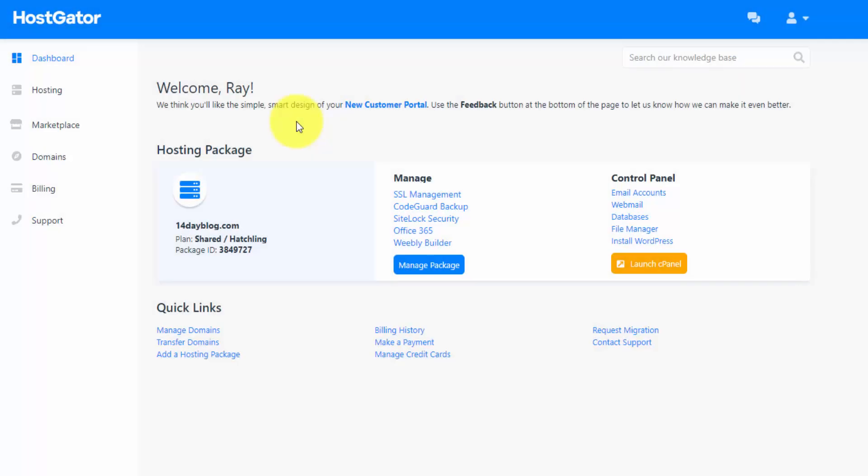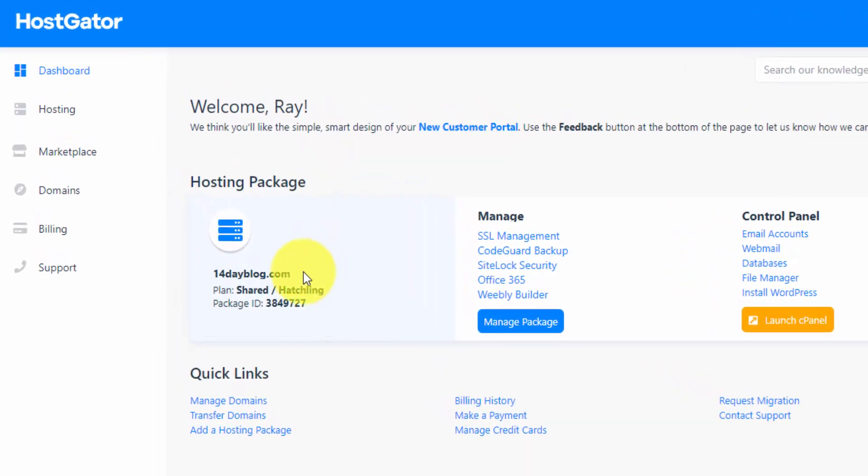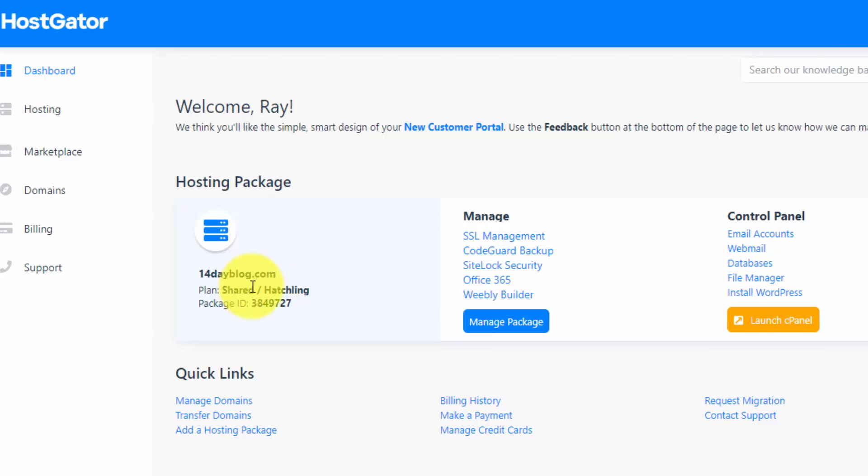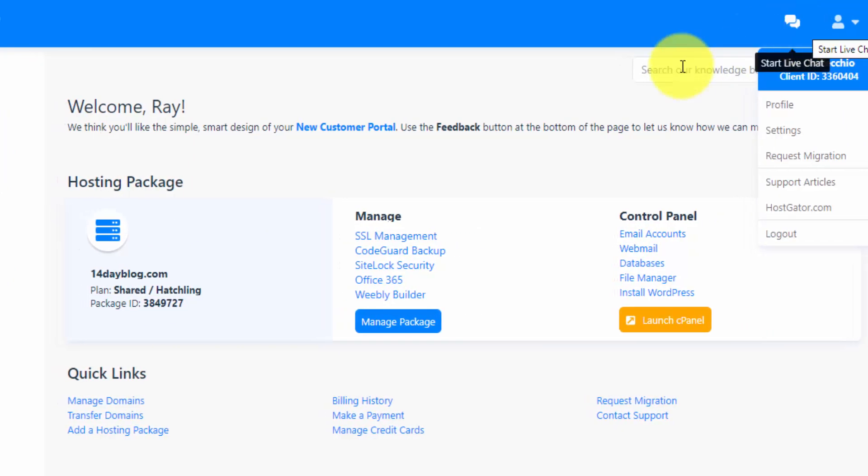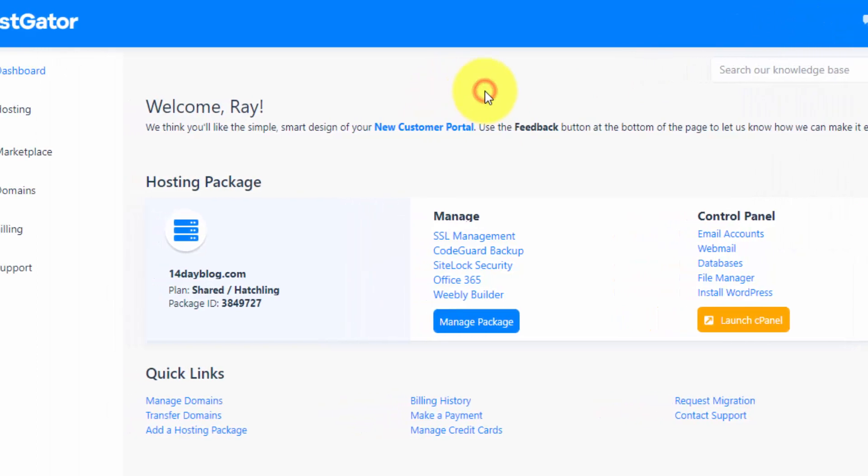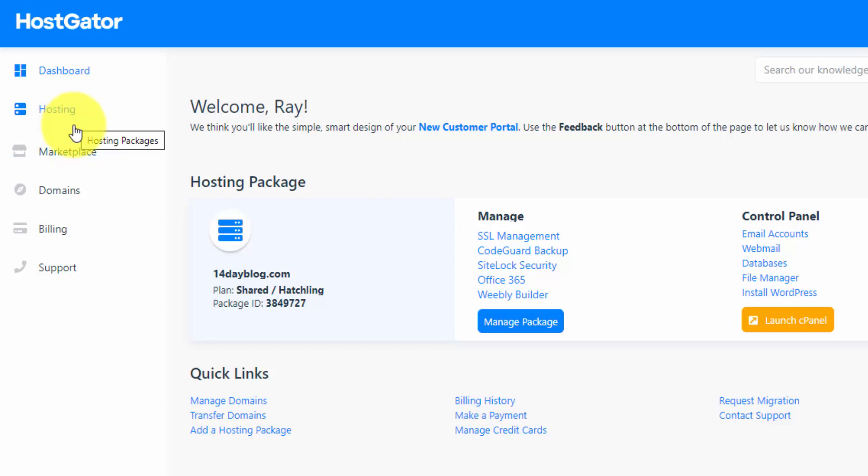So here is the upgraded customer portal. If you go to HostGator's homepage and log in from there, this is what you should get to after you set up your hosting account. And you can see they have our hosting package information right here on the dashboard for 14dayblog.com. And it shows the shared hatchling plan. You can contact them and go to your account information from up here. And on the left hand panel here, this is where you're going to access your hosting packages and your domains.